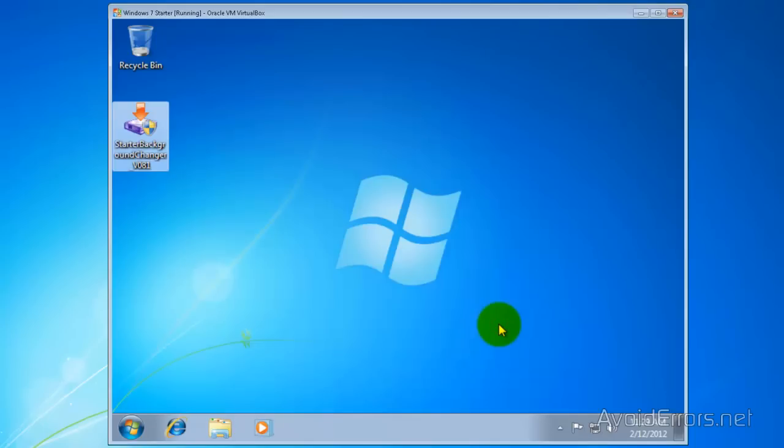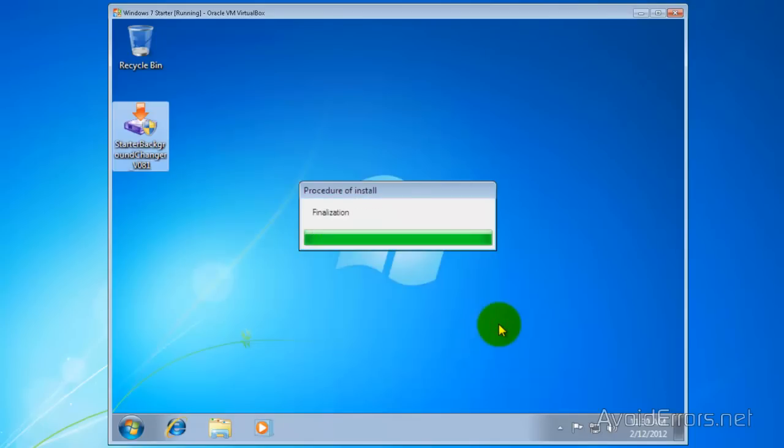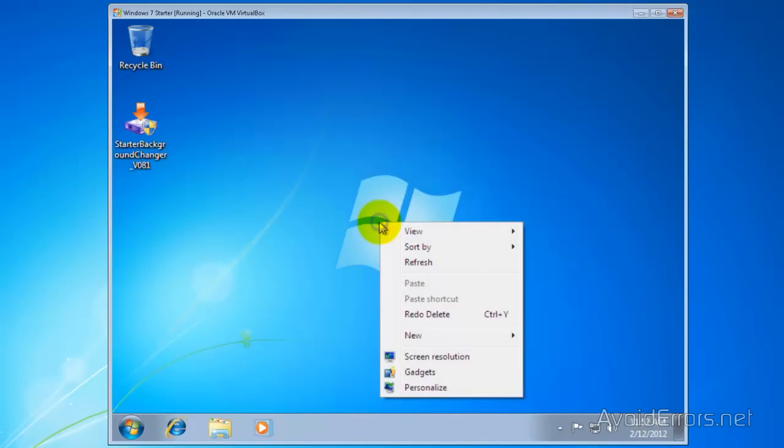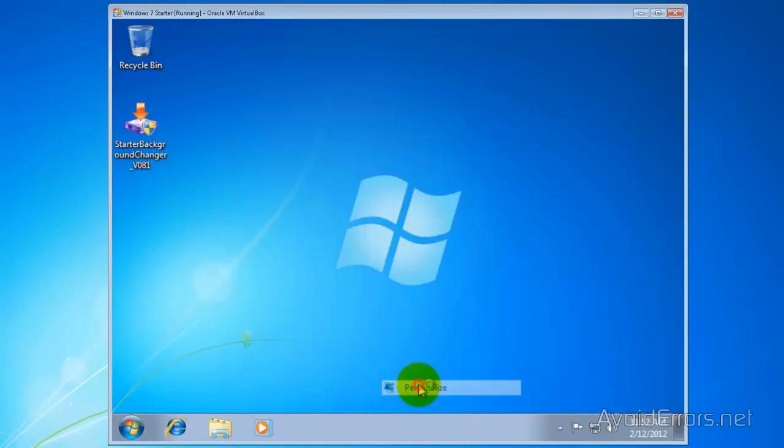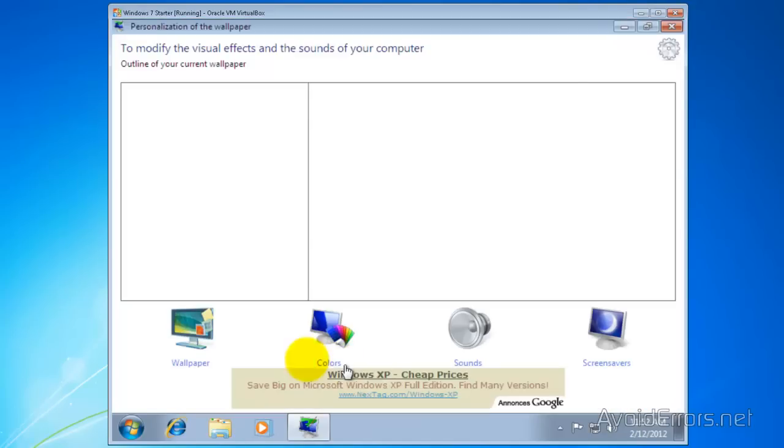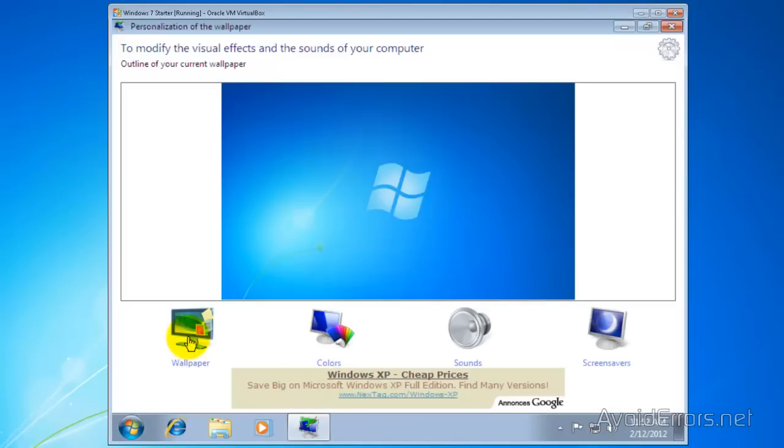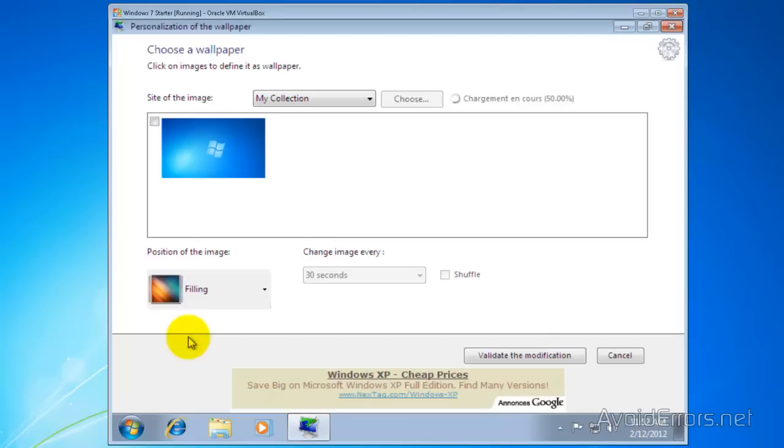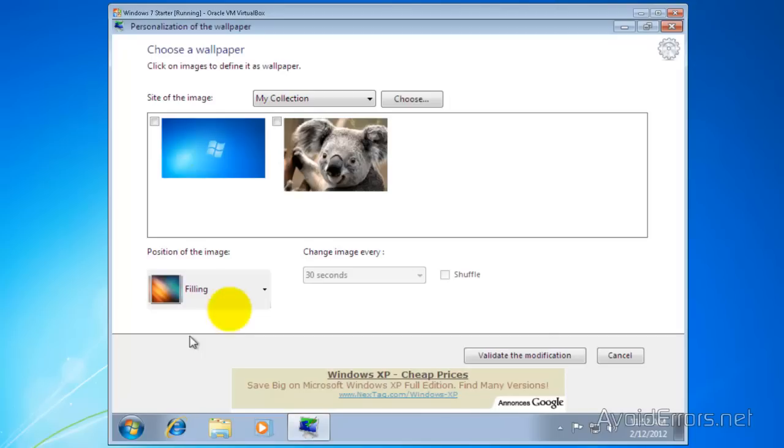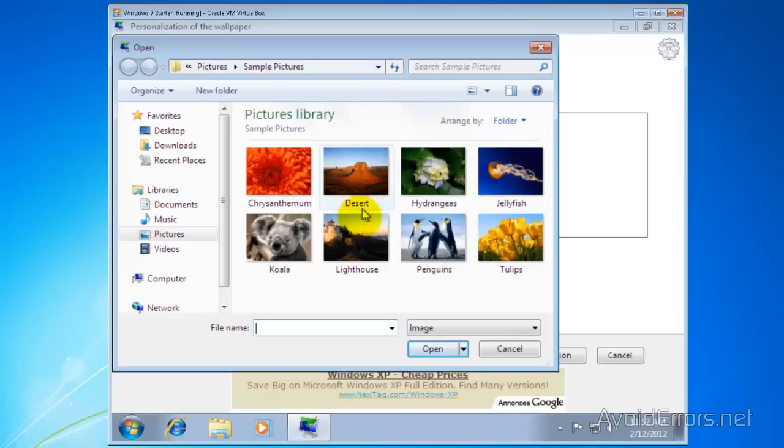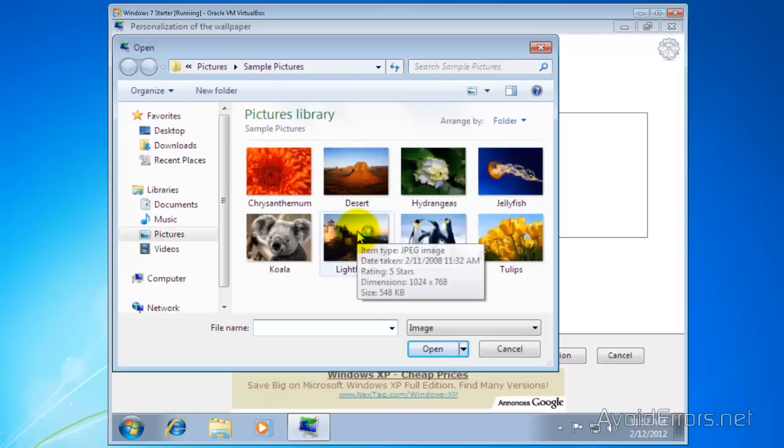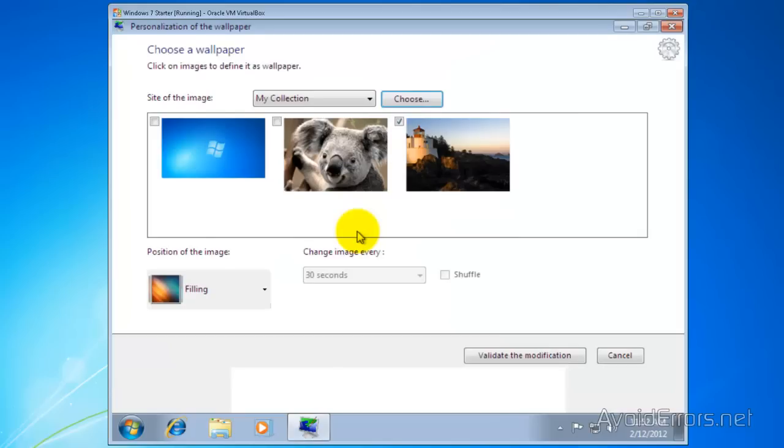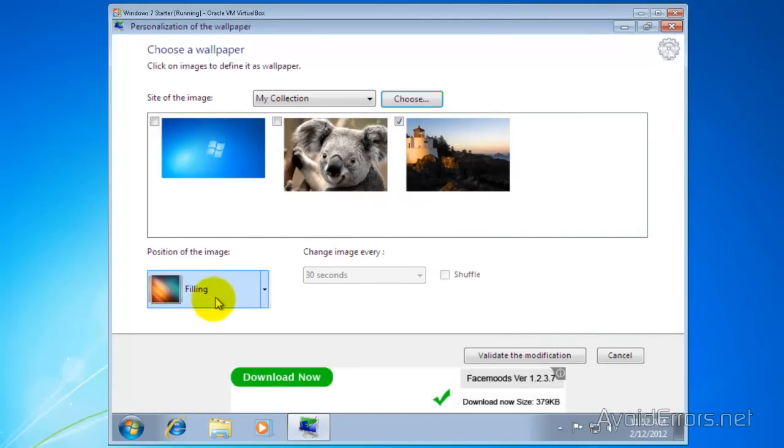Once the program is installed we can now right-click on the desktop and then click on personalize and then click on wallpaper here to the left. Now click on choose and browse for the location of the image you want to use as a wallpaper. Double click and make sure it is selected and none other is selected. Make sure it is in filling and that's it.